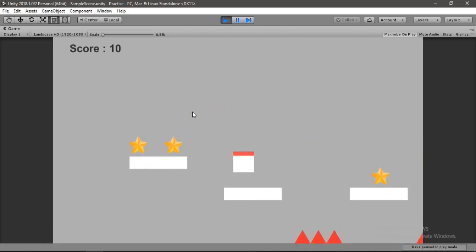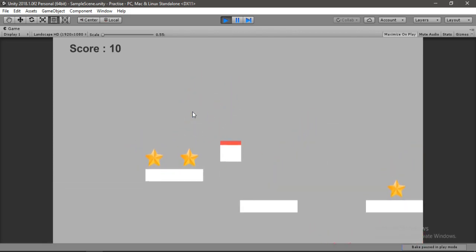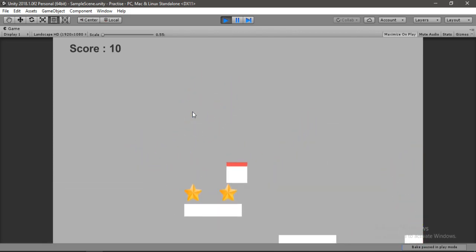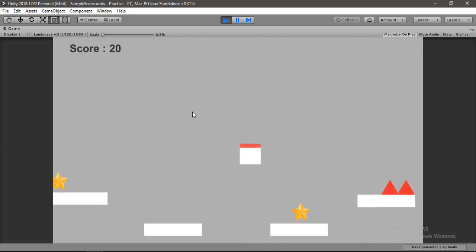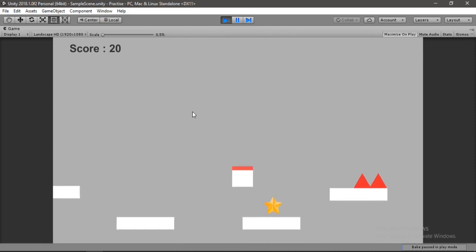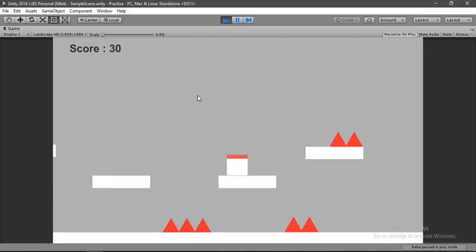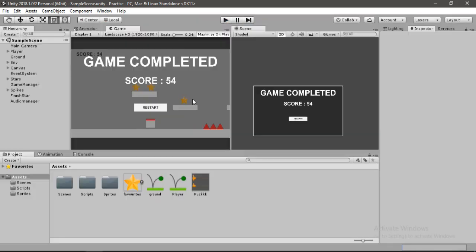In the previous video, we added sound effects to our game, and in this one, we will make a simple save and load system for the highscore, which will appear at the end of our level.